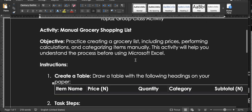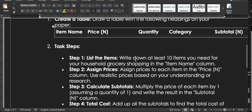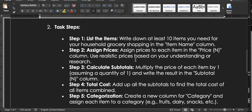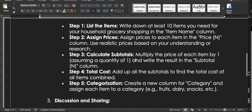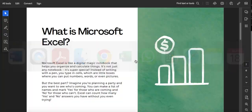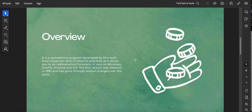I shared those documents and said you should do it manually, but Tamilori and Angela were able to do it with Excel. What I was expecting was for you to get started with a grocery list — to practice creating one manually, including prices, performing calculations, and categorizing items, just to understand the process before using Excel. I asked you to draw a table with item name, price, quantity, category, and subtotal.